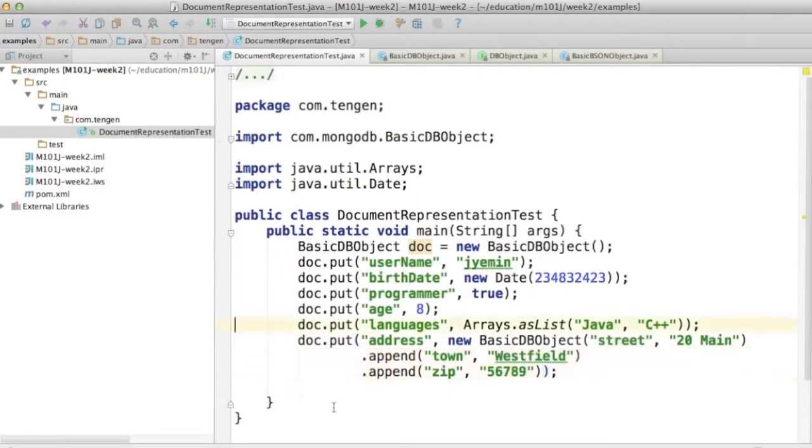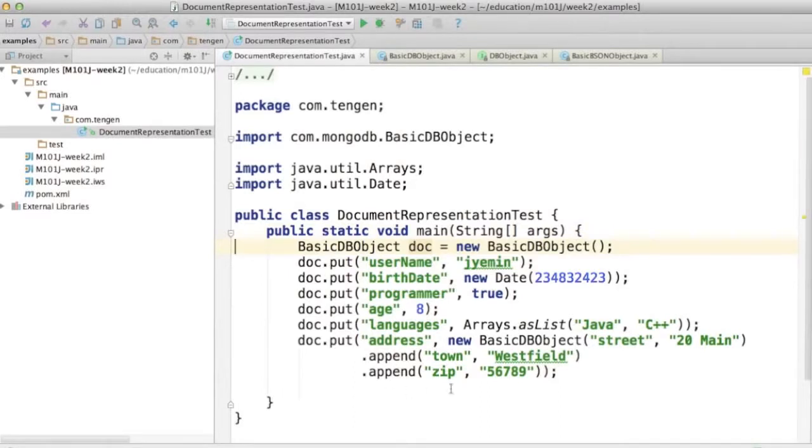So that's basically when it comes to document representation with the Java driver. The CRUD methods that you'll see in the upcoming lectures take DBObjects. And the find method returns DBObject.